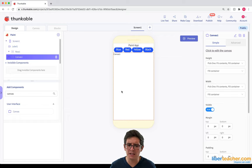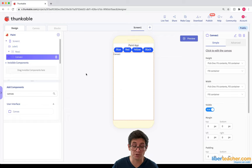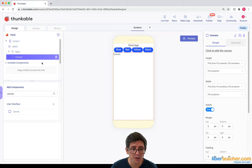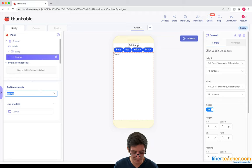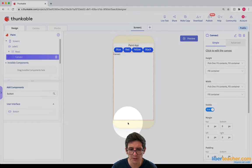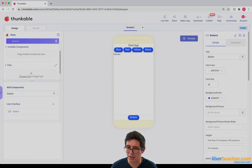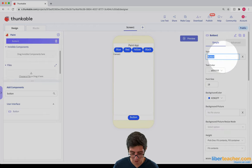The last thing I need is I want to be able to wipe the screen — like clean the screen off. So I'm gonna add another button and I'm gonna call it Wipe. I'm just gonna put it at the bottom. There we go. Cool, I'm just gonna call it Wipe.